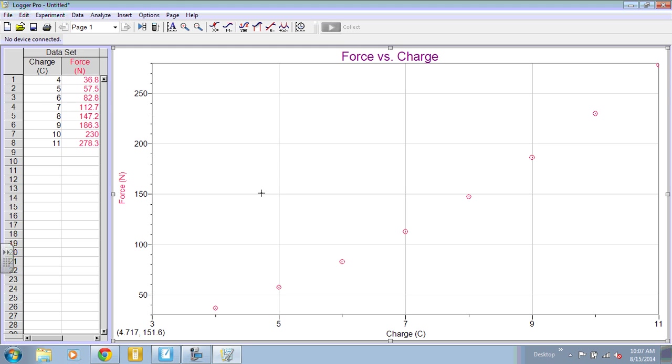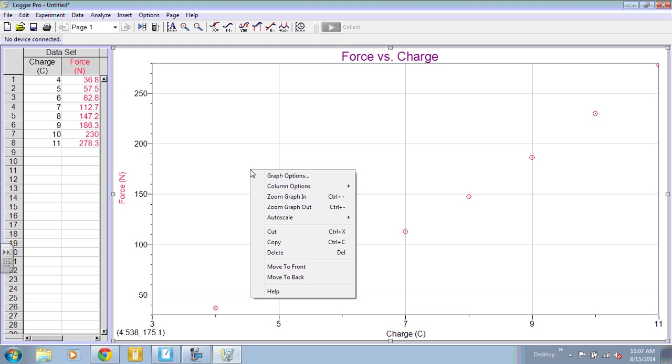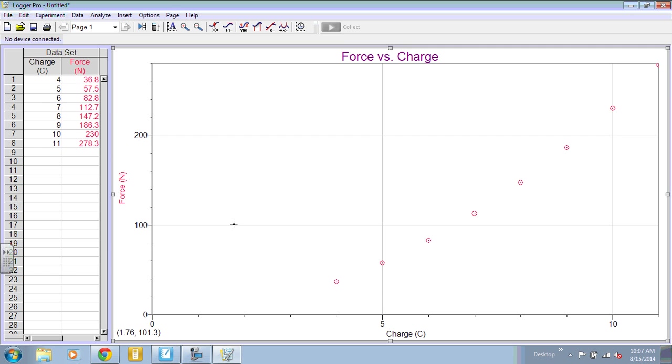You may want to scale from zero though. So if you want to auto-scale from zero, you right-click on the graph and you get auto-scale as an option. And then you can auto-scale from zero.